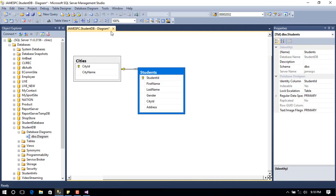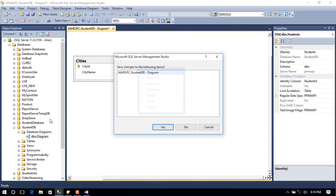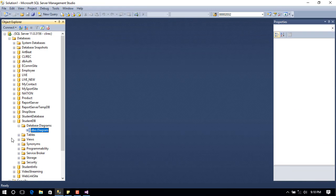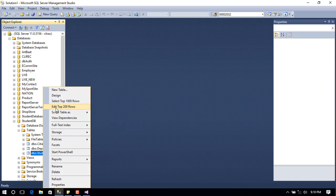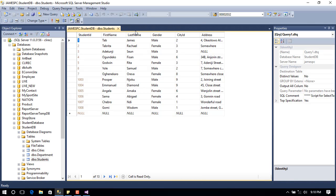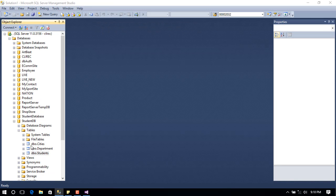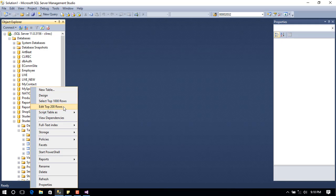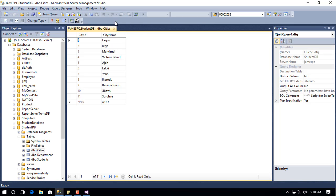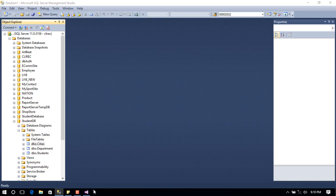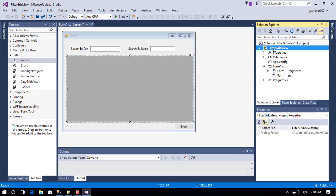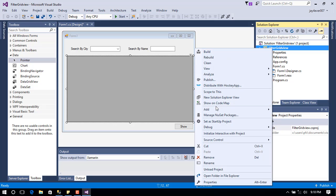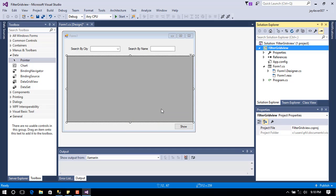I have sample data already created on each of these tables. You can view them to see — here is a list of students and a list of their respective cities. Back in Visual Studio, to link up to the database we need to create an Entity Framework object.